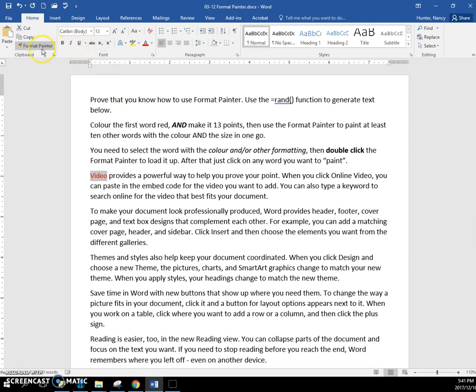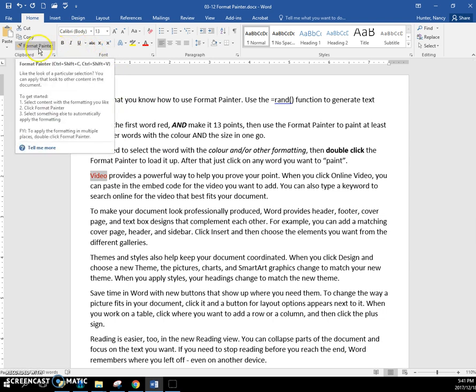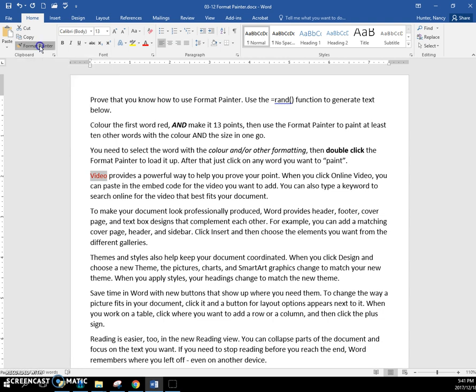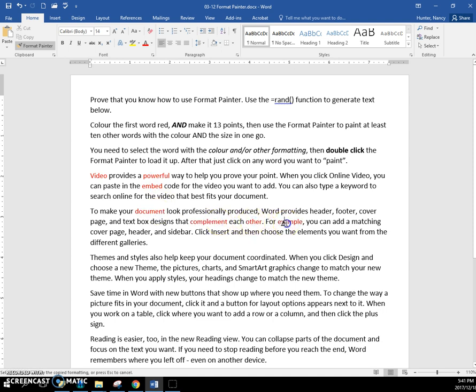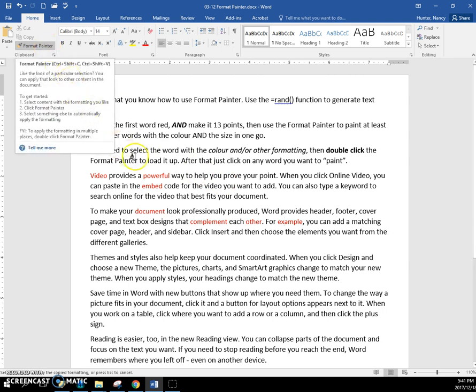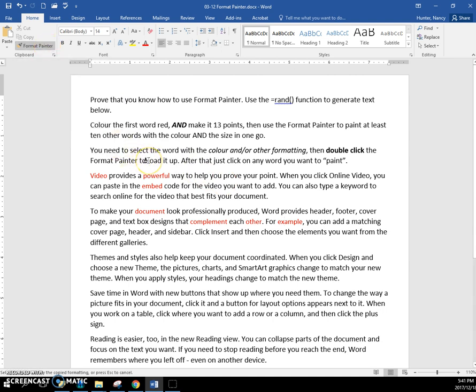If we take this word and we want to paint more than one word, we have to double click. So double click and then just go around and paint a bunch of words. When you're finished with it, you have to turn it off by clicking on it or you can press the escape key.